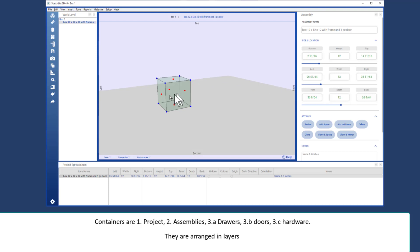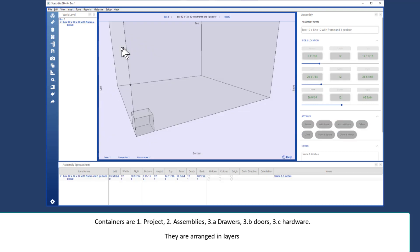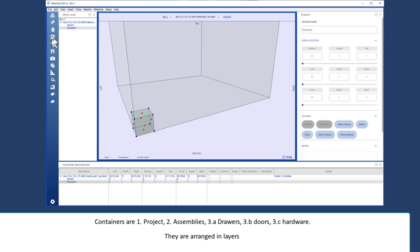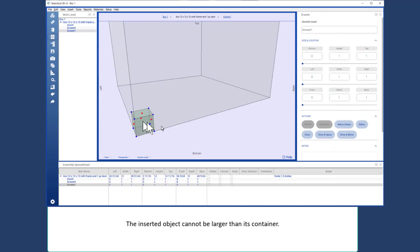Below the assembly level you have doors or drawers. A door, and here's a drawer.